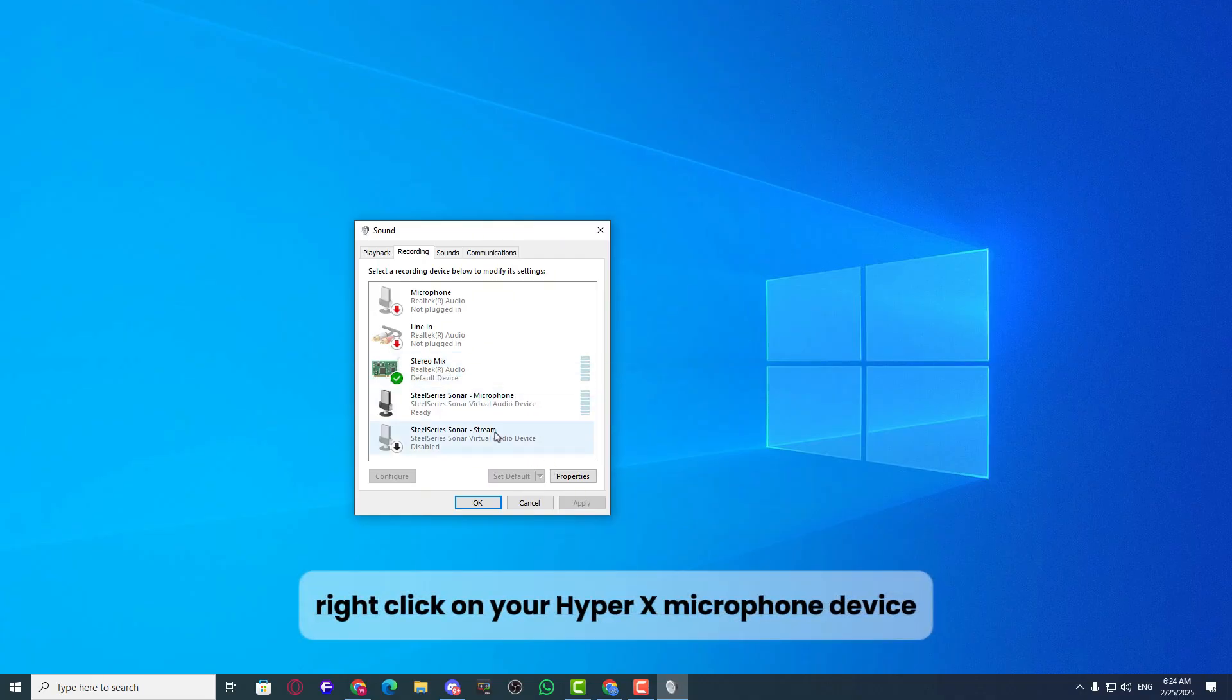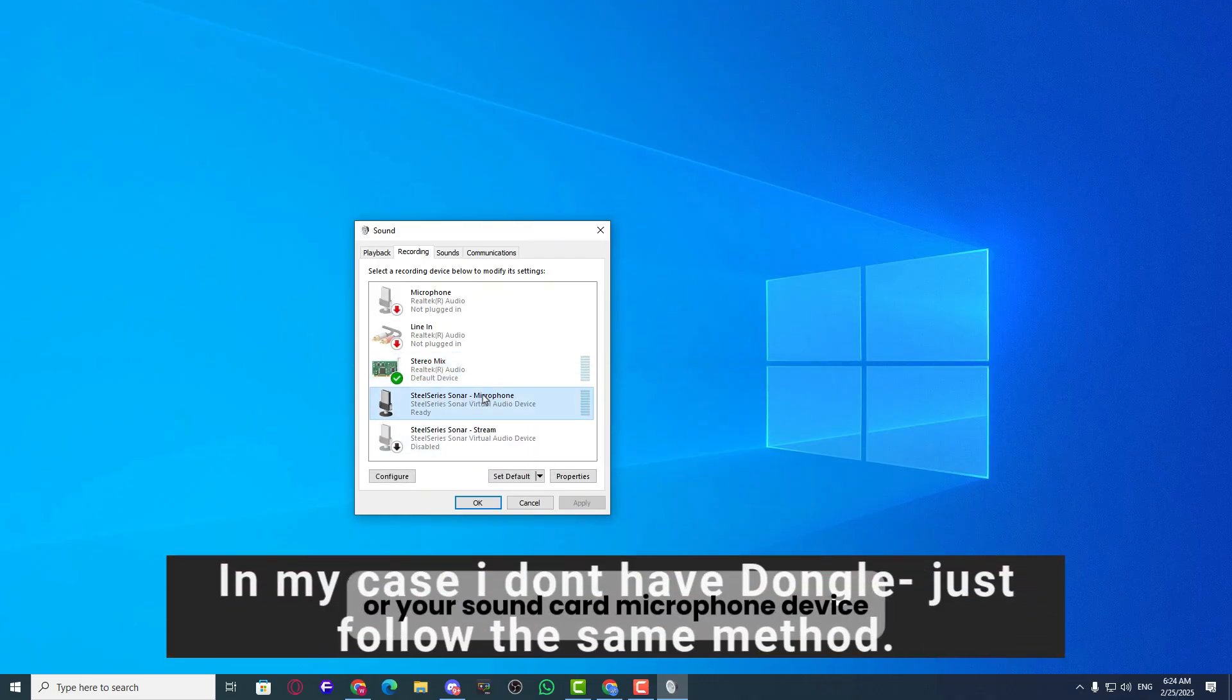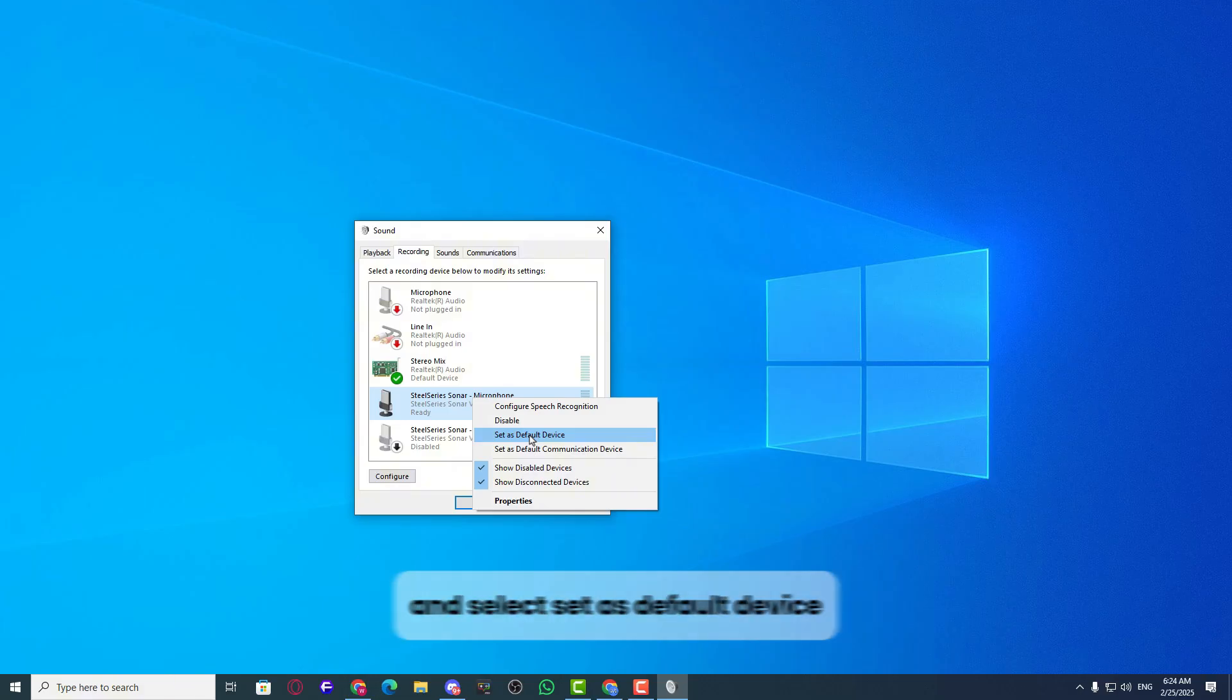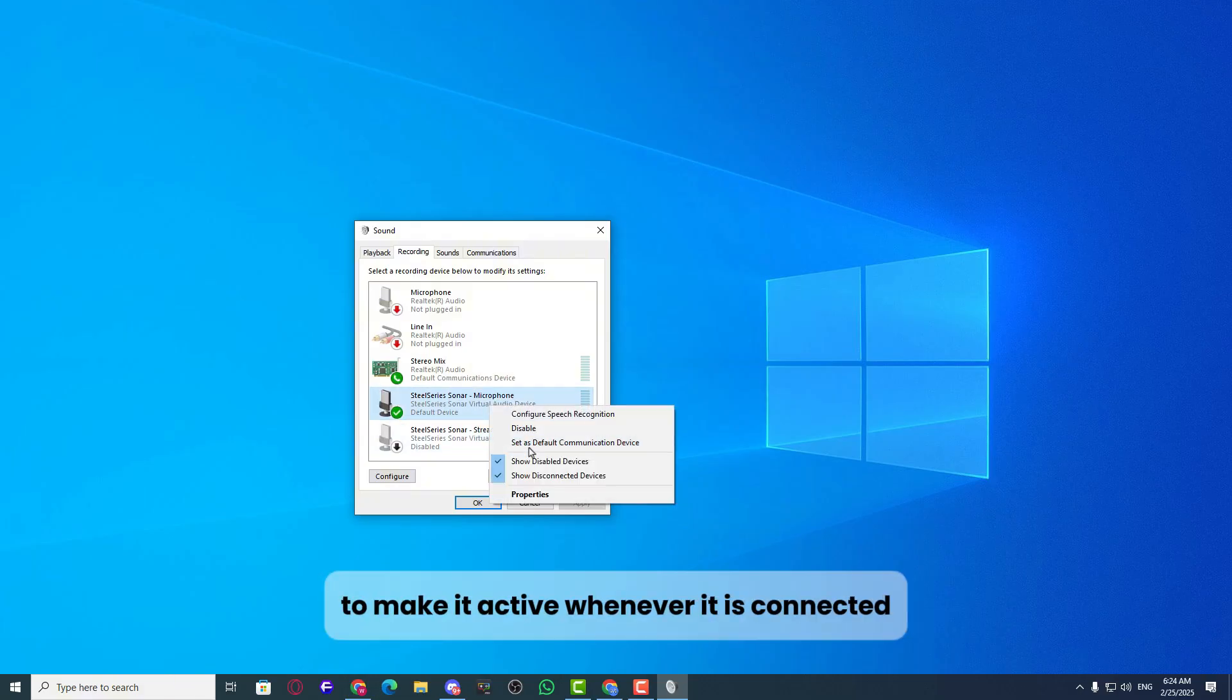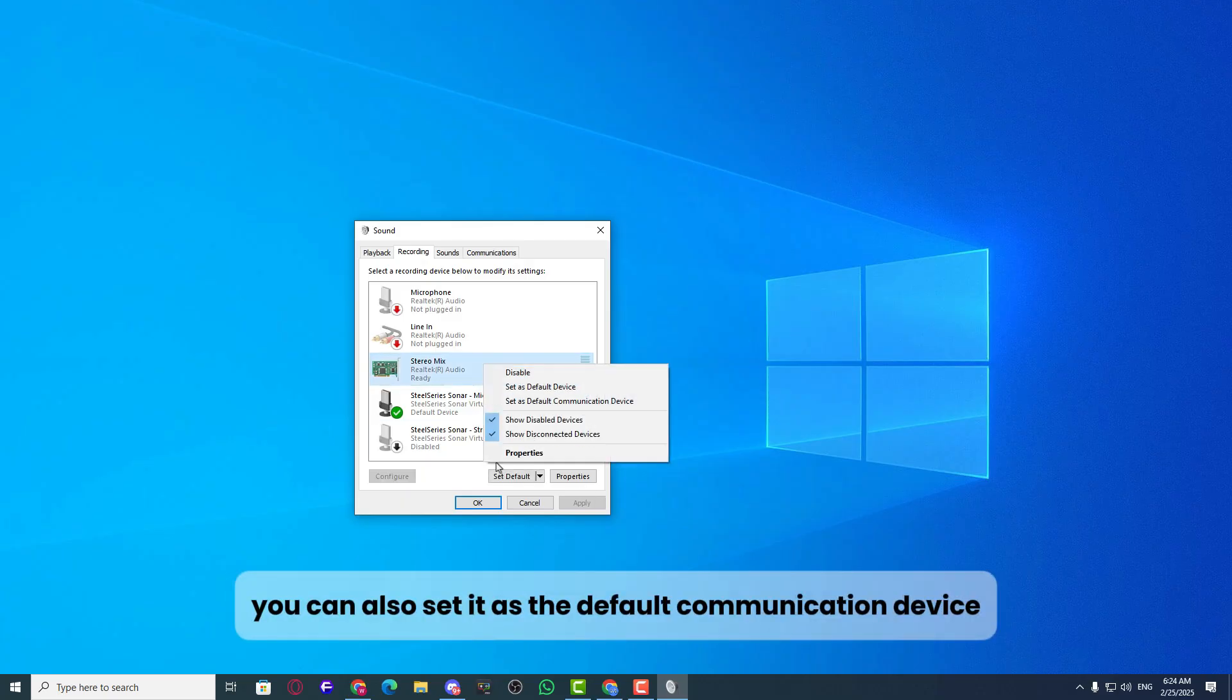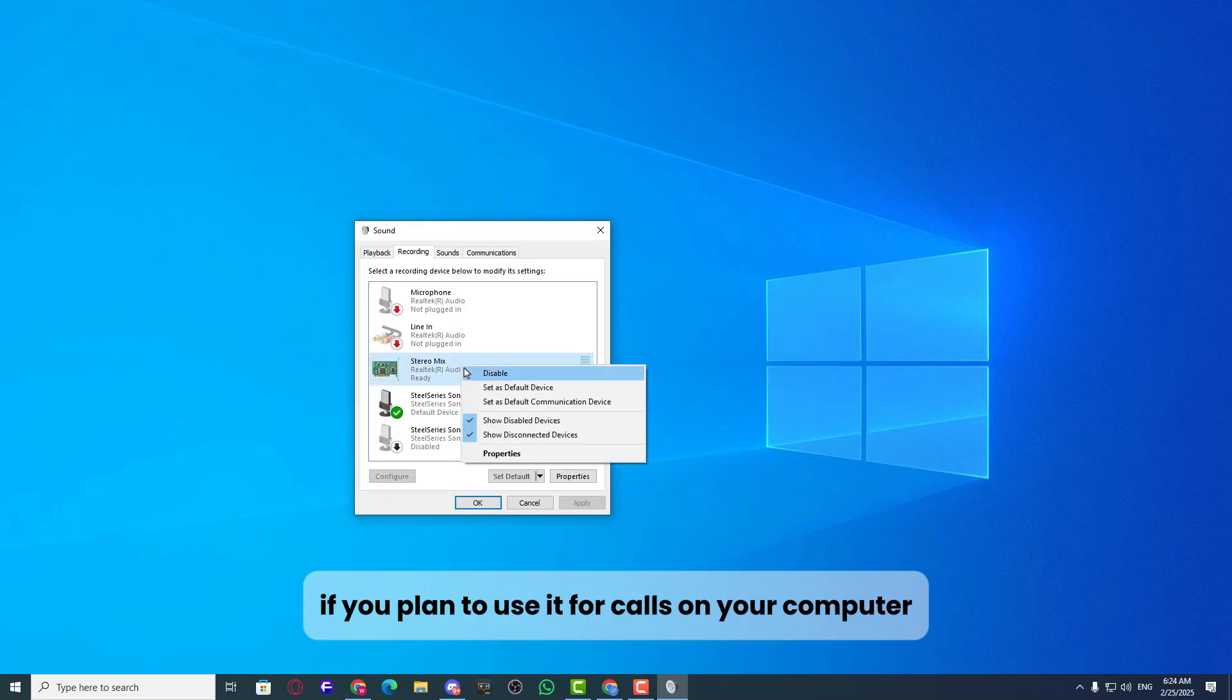Right-click on your HyperX microphone device or your sound card microphone device and select set as default device to make it active whenever it is connected. You can also set it as the default communication device if you plan to use it for calls on your computer.